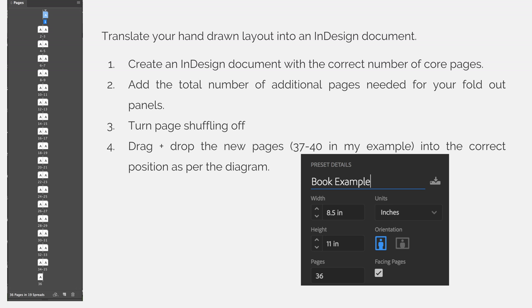I want to drag and drop them into place, but I can't do that until I turn page shuffling off, so step 3 is to turn page shuffling off. Then, with page shuffling turned off, you can drag and drop the new pages into place.